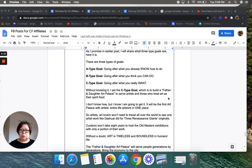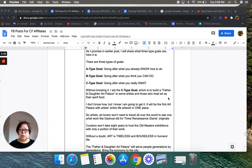A type goals: going after what you already know how to do.